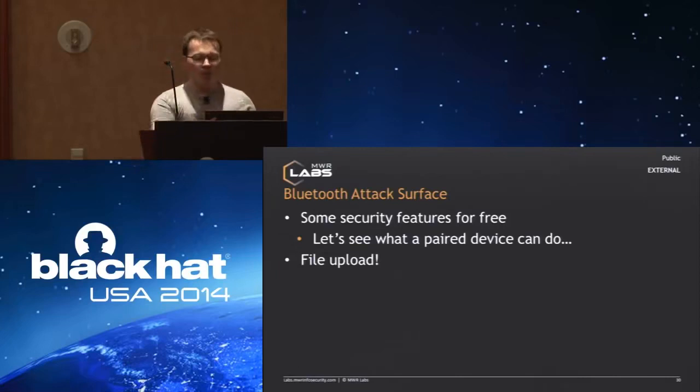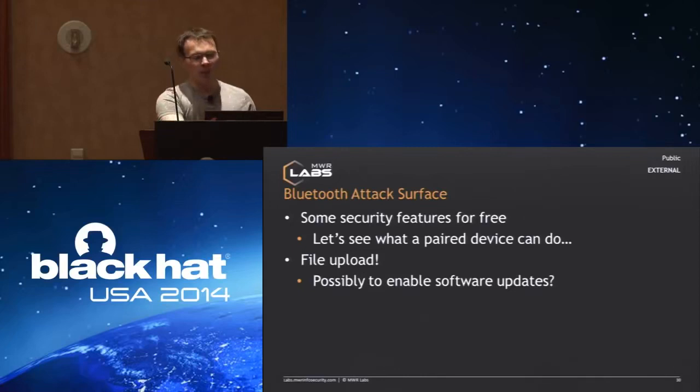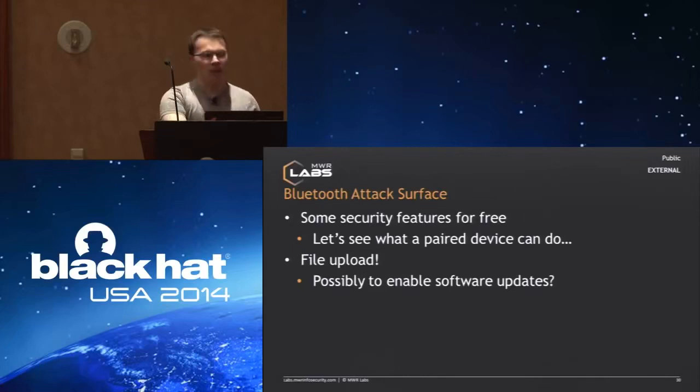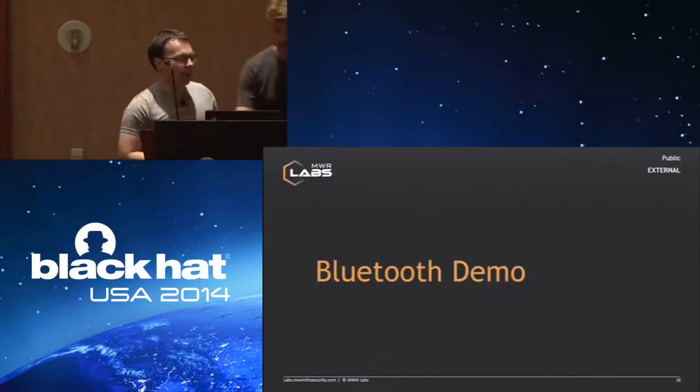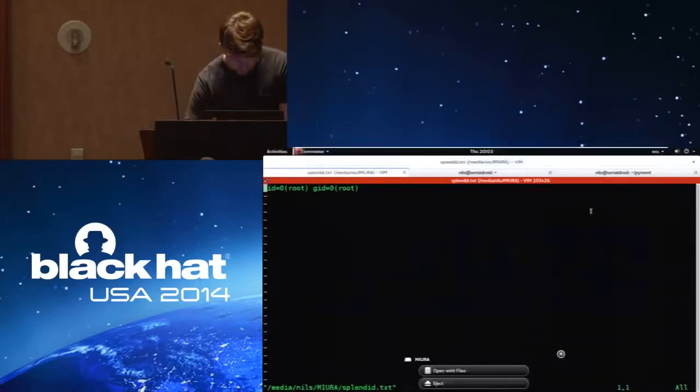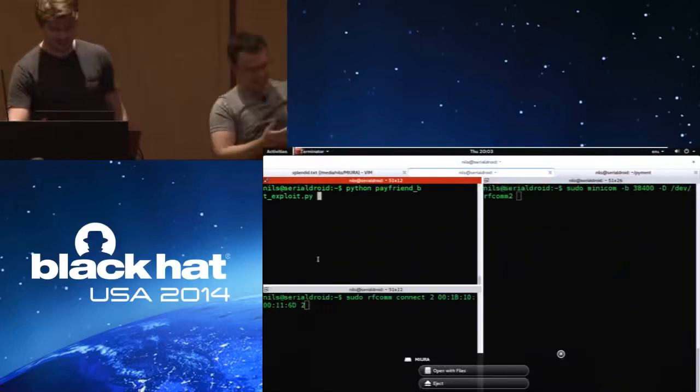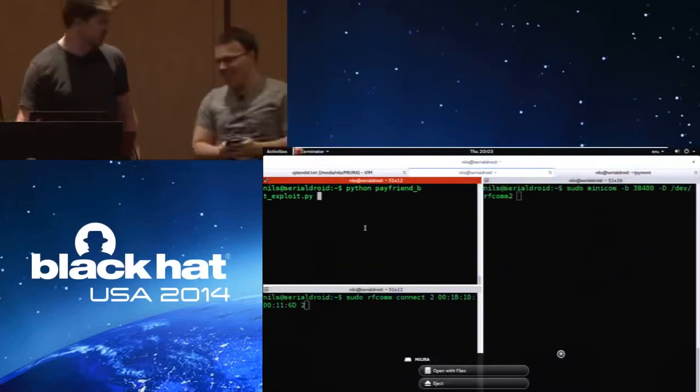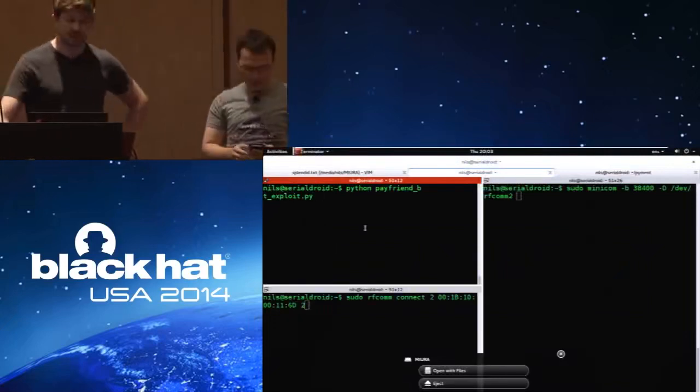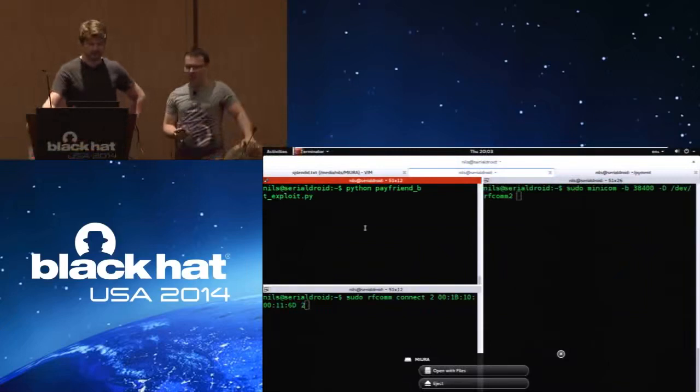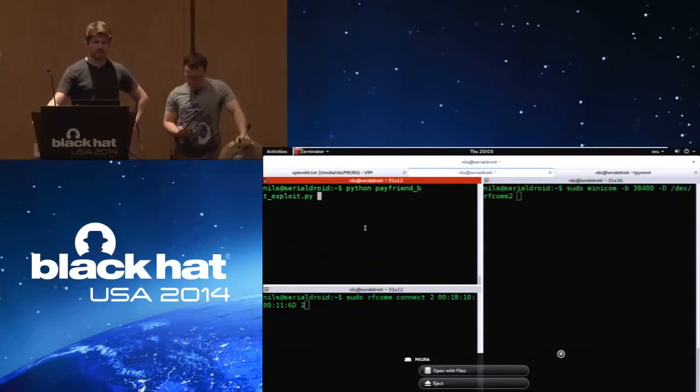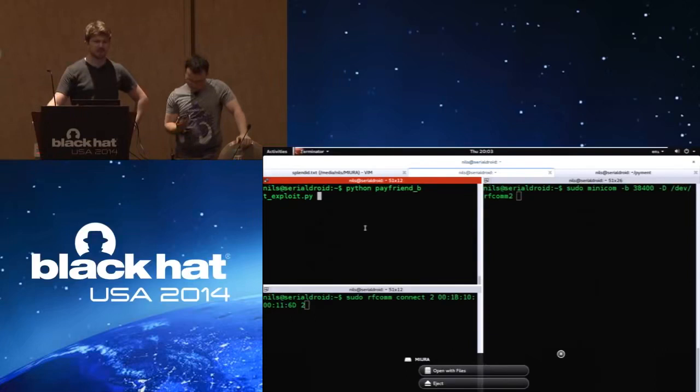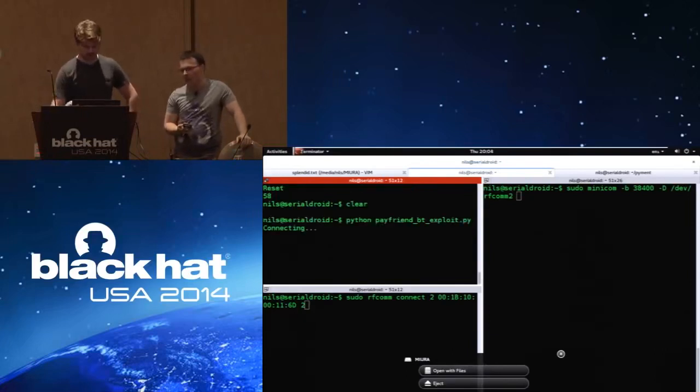What that means is we can trigger the same vulnerability that we found for USB over Bluetooth because we can upload files, which is exactly what we're doing when we plug it in over USB. Essentially we wrote an adapted exploit which will trigger this vulnerability, and we just went straight for root this time. We're going to demo that now on this device. Let's call it PayFriend. The Bluetooth exploit will trigger the update functionality and use the same vulnerability we demonstrated through USB before.